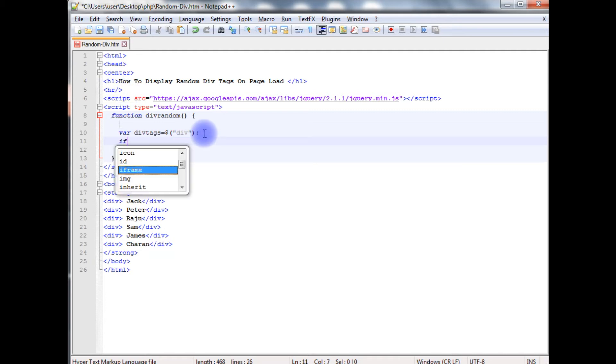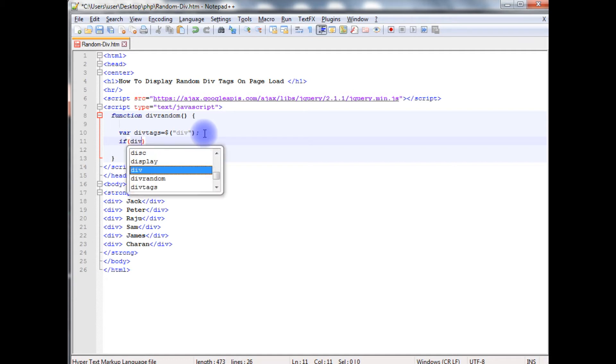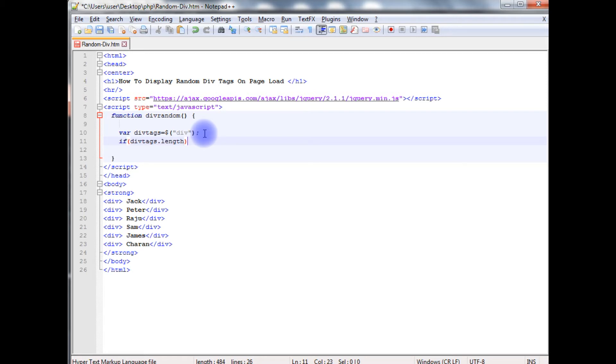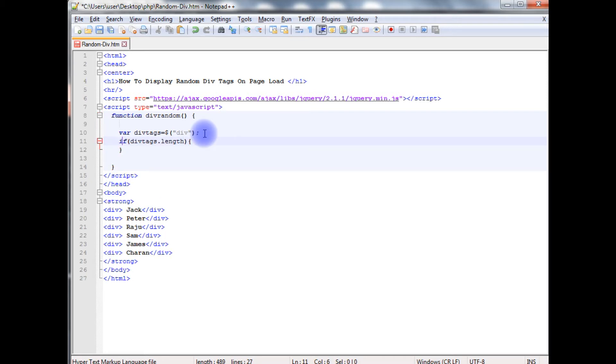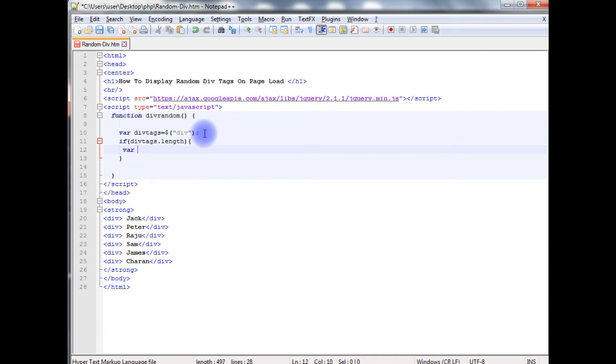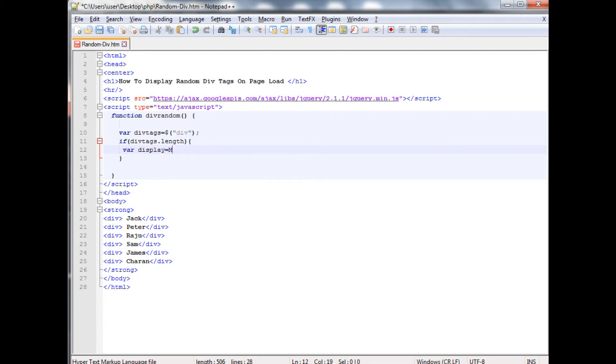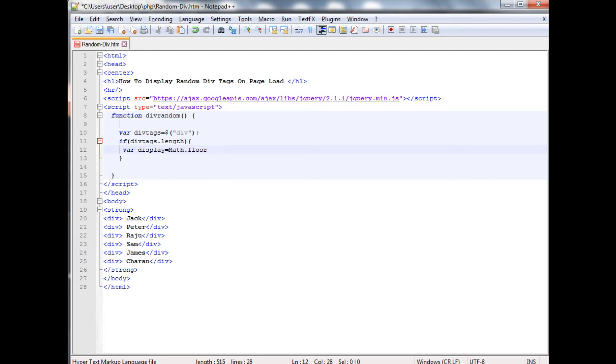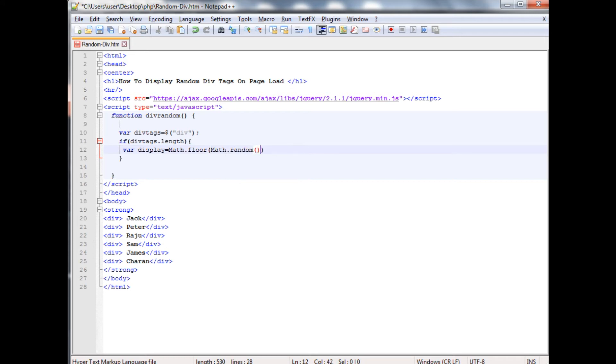If divTags dot length, variable display equals Math.floor, Math.random method, multiply with the number of div tags.